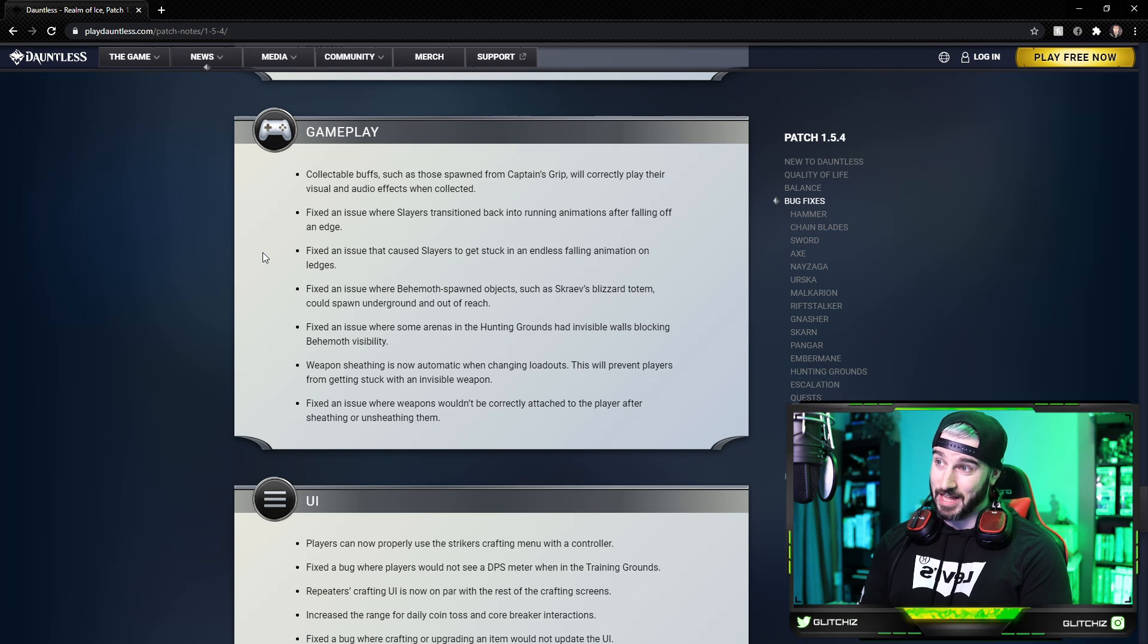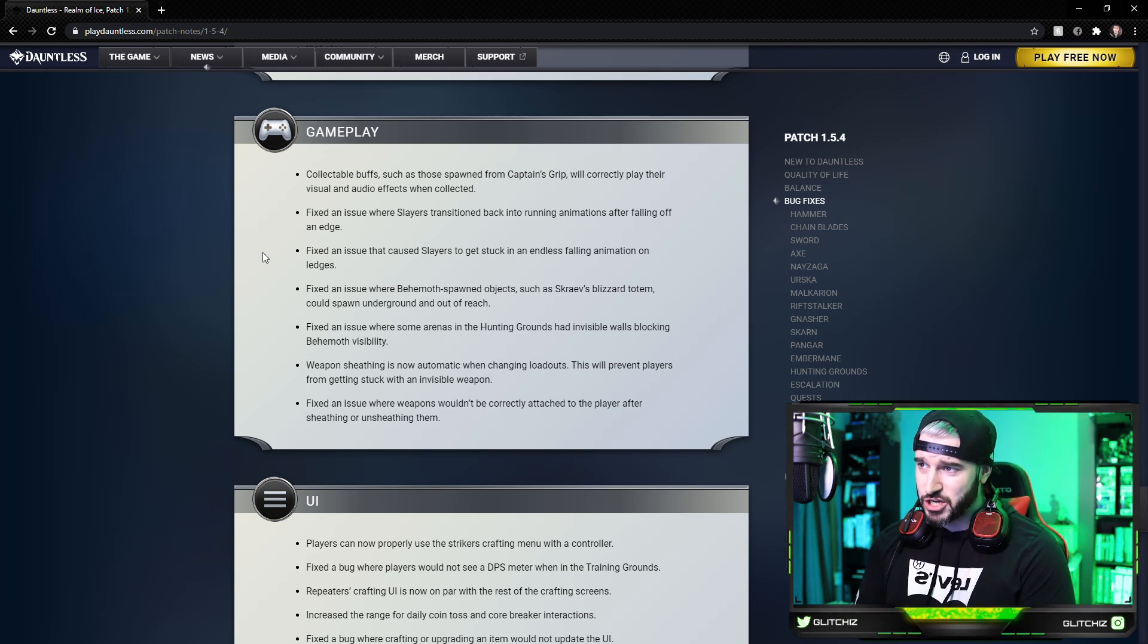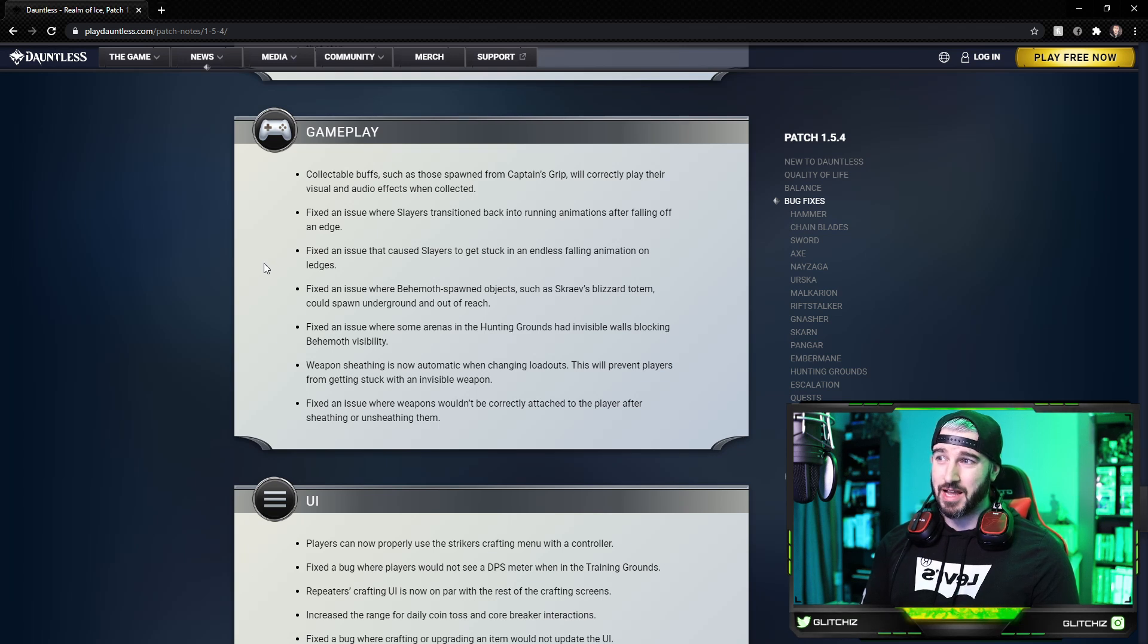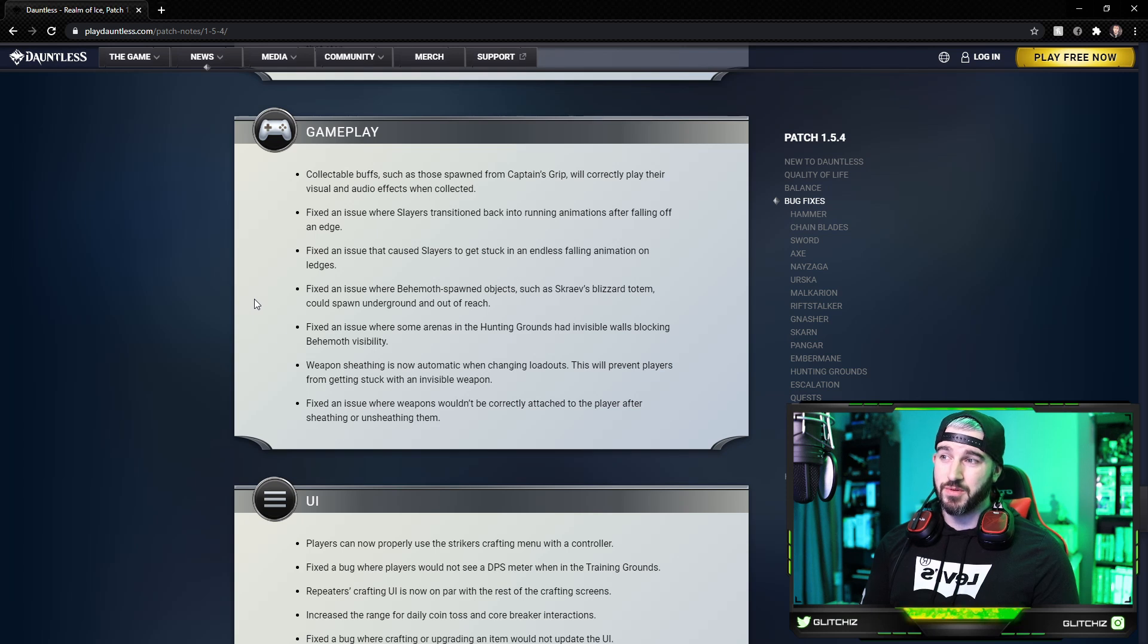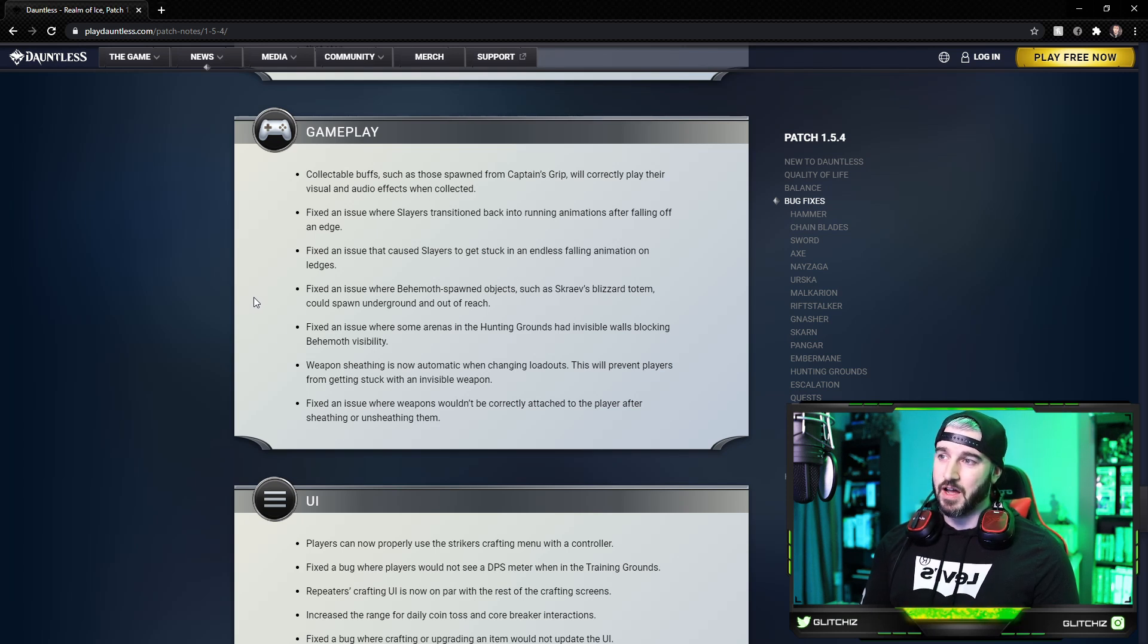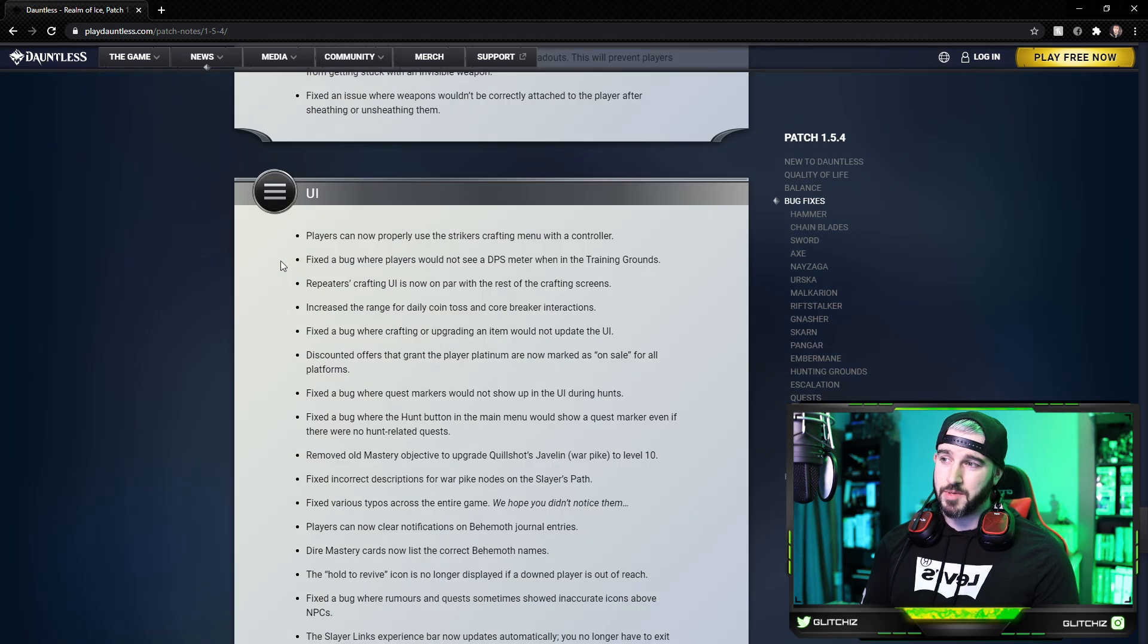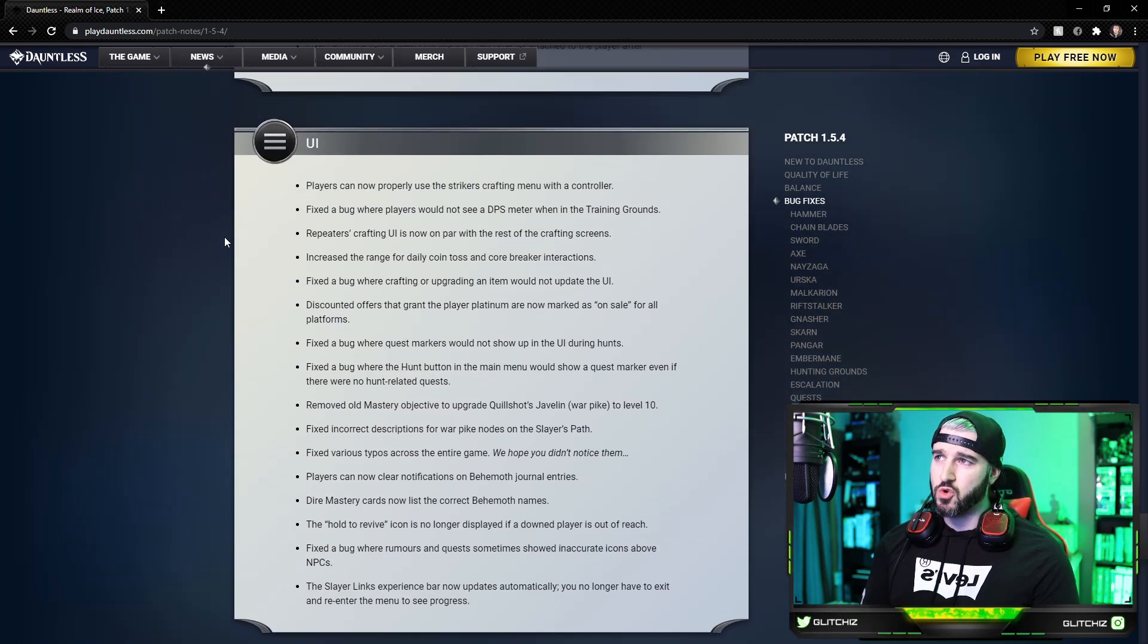Fixed an issue where behemoth spawn objects such as Skraev's Blizzard Totem could spawn underground and out of reach, as if it couldn't be any more annoying. So I'm glad they fixed that. Fixed an issue where some arenas in the hunting grounds had invisible walls blocking behemoth visibility. Weapon sheathing is now automatic when changing loadouts. This prevents players from getting stuck with invisible weapons. They fixed an issue where weapons wouldn't be correctly attached to the player after sheathing or unsheathing them. So good gameplay updates there.